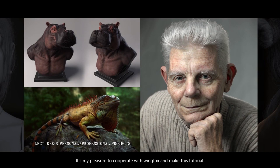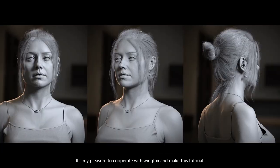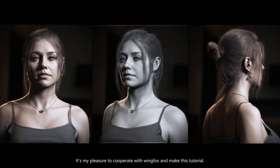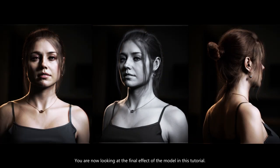It's my pleasure to cooperate with Yihu and make this tutorial. You're now looking at the final effect of the model in this tutorial.